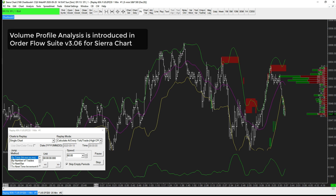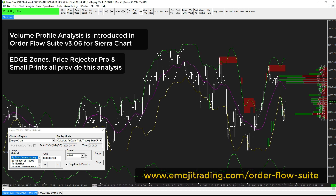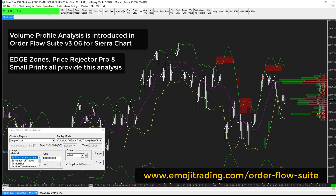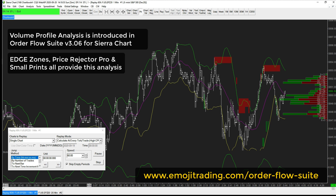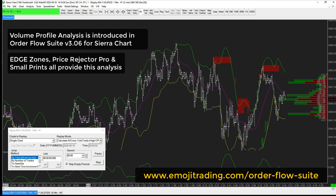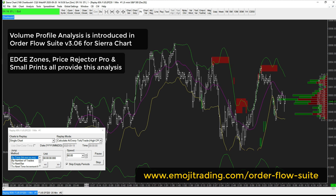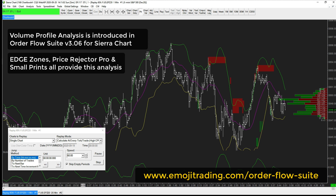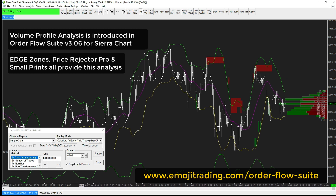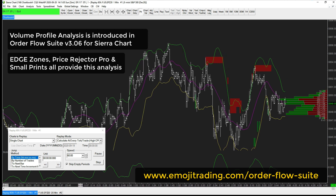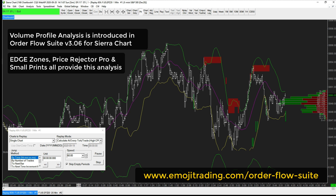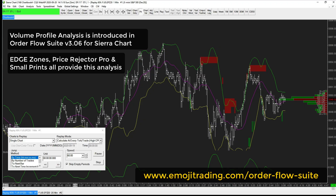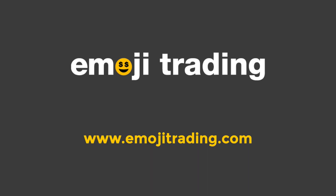Volume profile analysis is available in version 3.06 of the Emoji order flow suite for Sierra Chart. This is a free update for existing users and it can be downloaded from our website. If you're not yet using our tools to help your trading, you can sign up here for a free 14-day trial. Good trading, and we'll see you next time with more ideas that can help to make your trading more consistent with lower risk by using order flow analysis. Bye for now.